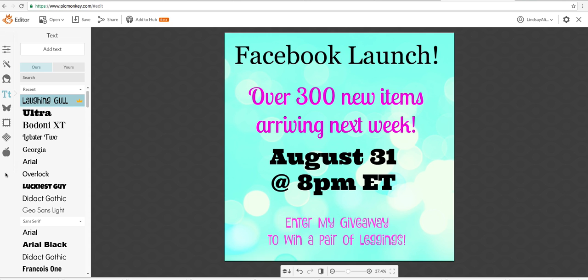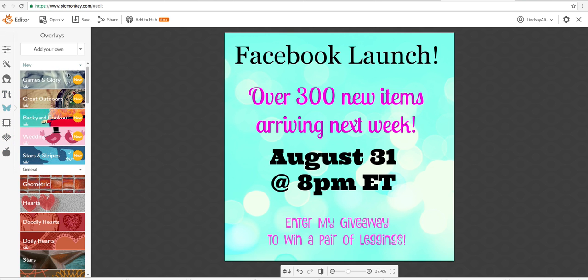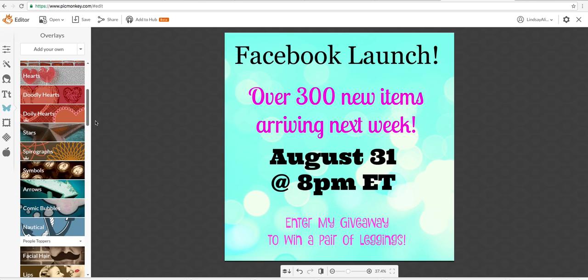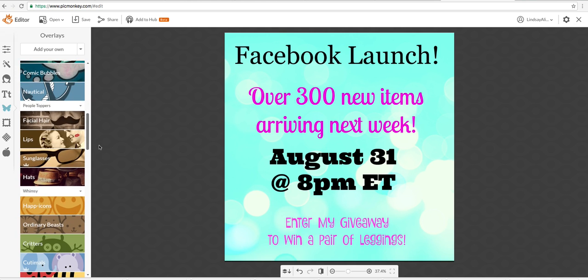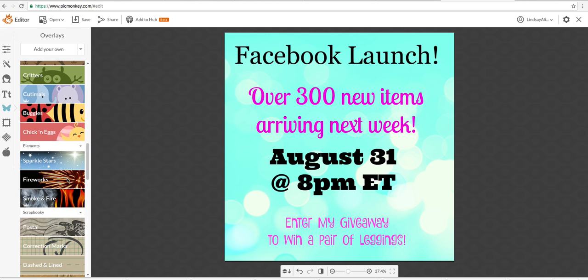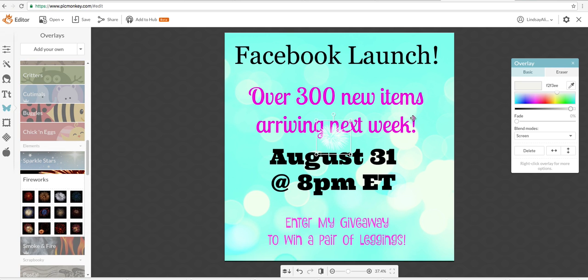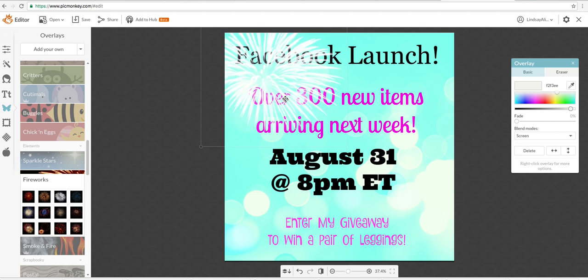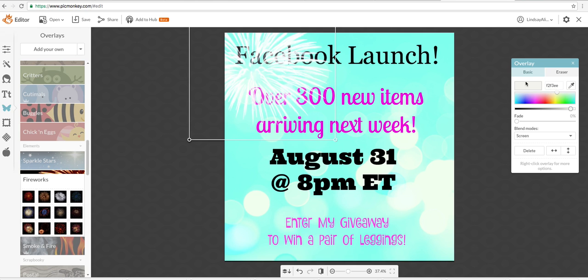Now if you want to get funky and you want to add some overlays, let's see. Go to overlays, the butterfly. And you can add, there's tons of stuff here. That's it. I'm going to put that up in the corner. Now what I'm going to do, I am going to fade it a bit so it's not so bright.